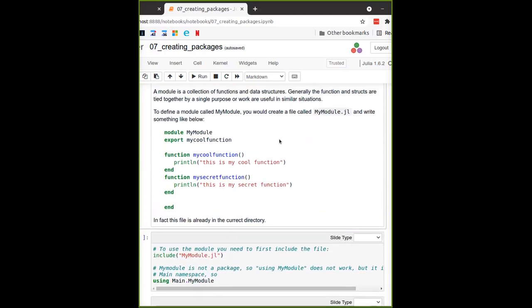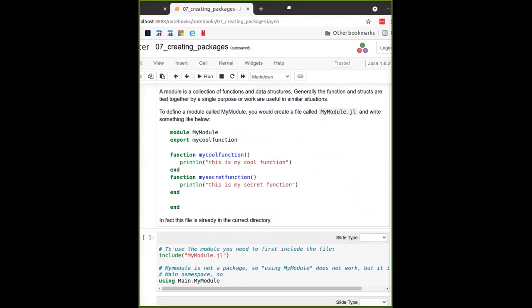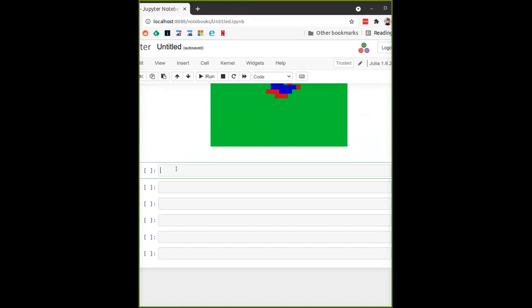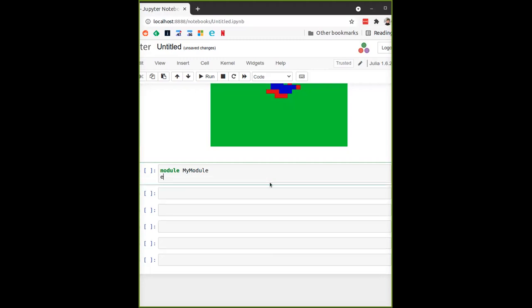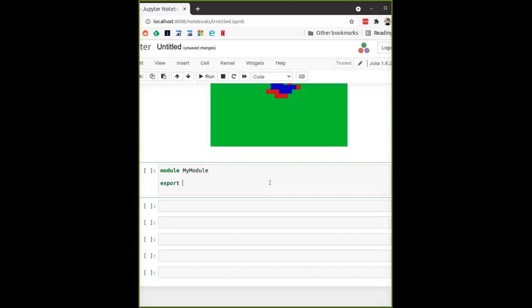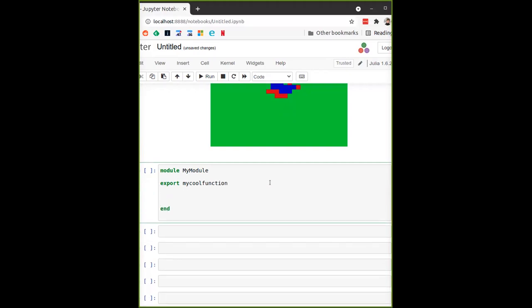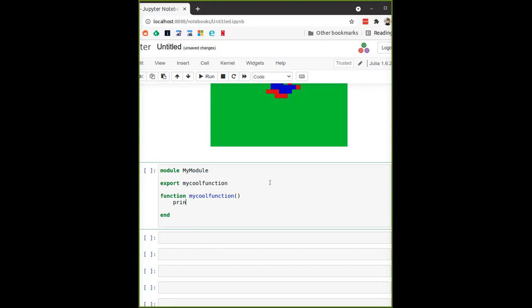Let me demonstrate how to write a module. You start with the 'module' keyword - let's call it MyModule. You can have the 'export' keyword: anything that is exported will go into the main namespace when you use the 'using' keyword. So we export 'my_cool_function'. The module ends with the 'end' keyword, and in between you define a bunch of stuff. Let's define the function 'my_cool_function' which I've already declared for export - it will just do some printing.